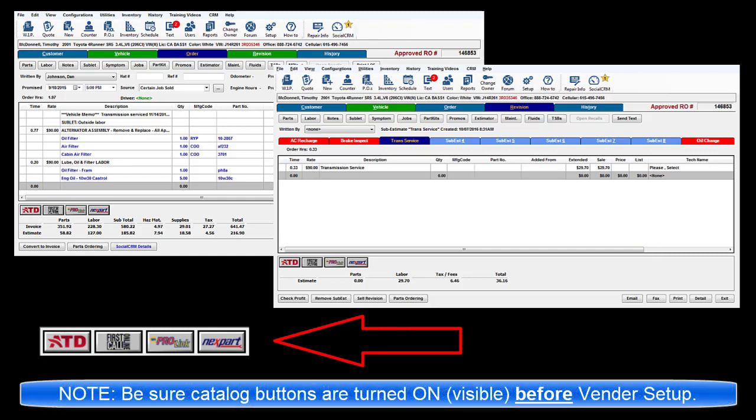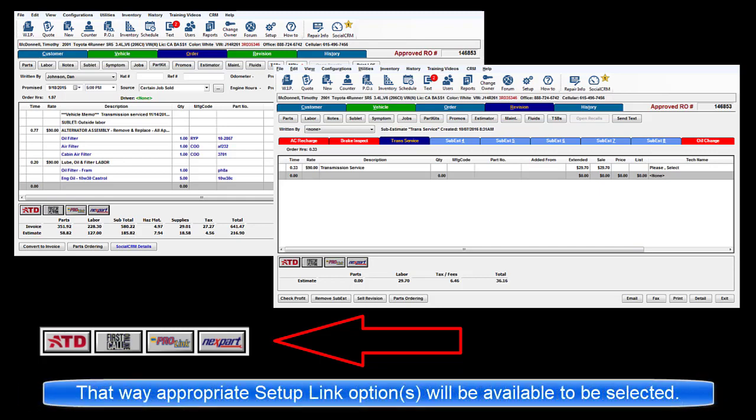Note, you must have the Catalog button for a Vendor Catalog already toggled to On before entering Vendor Setup so that the required Setup link option will also be listed.